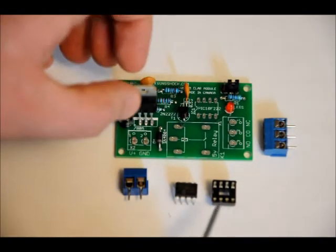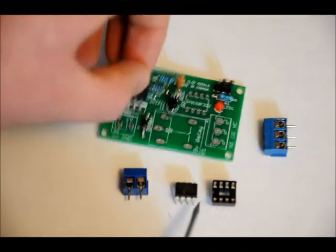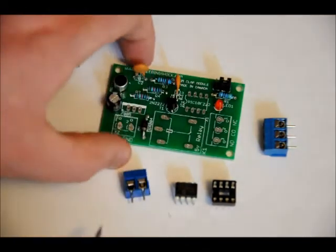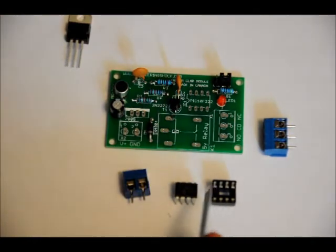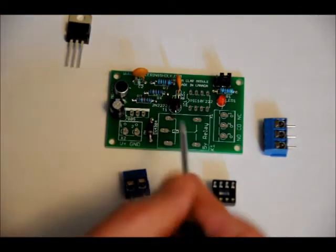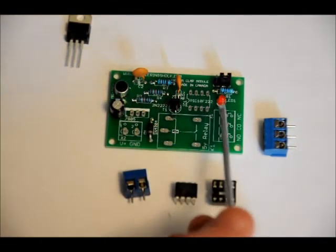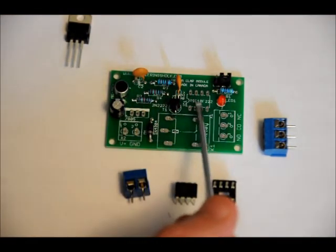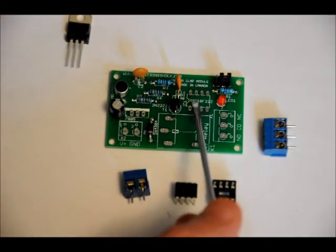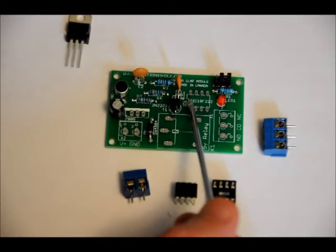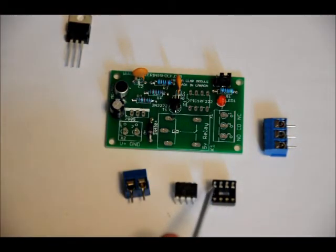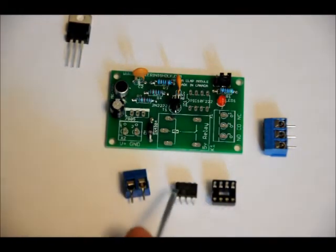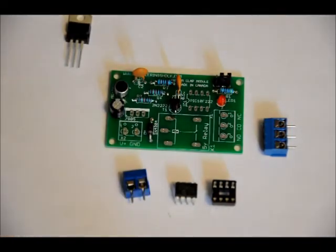Lastly, our socket and our IC. I shouldn't say lastly. Lastly for this step. The footprint is labeled PIC10F222. And there's a notch on the left-hand side of the footprint. There's a notch on the left-hand side of the socket. There's a notch on the left side of the IC.